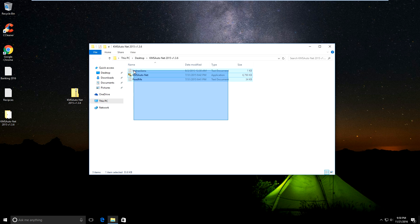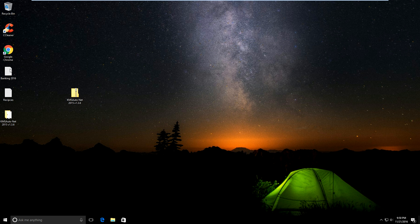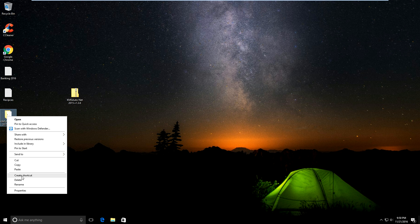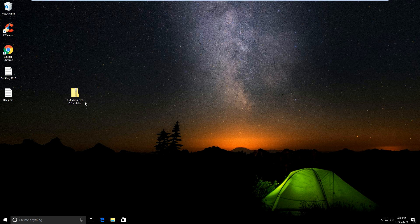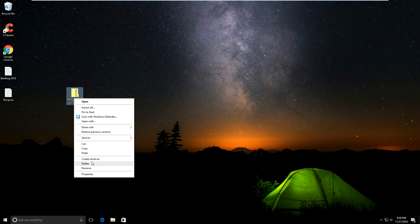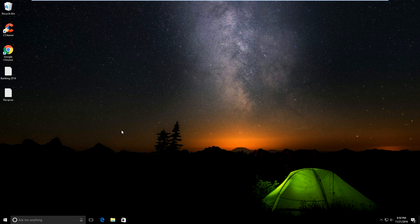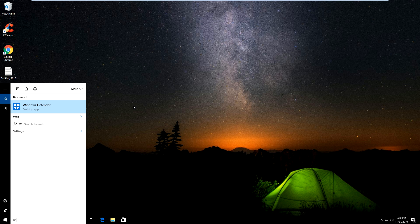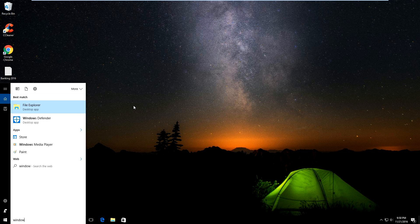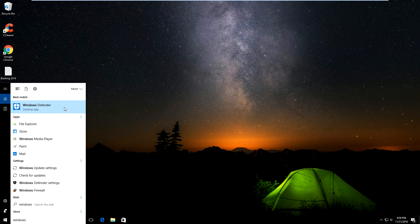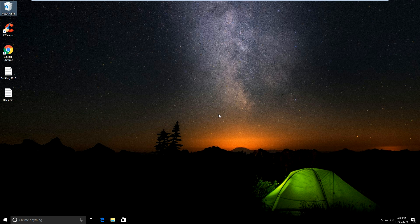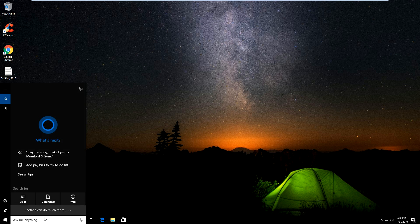Before you turn Windows Defender back on, remove everything. Remove all the folders off your desktop - the KMSauto folder, remove it. Remove the zip file off the desktop. Make sure you remove it out of the recycling bin too, in case it finds it in the recycling bin. Then you want to search Windows Defender again.